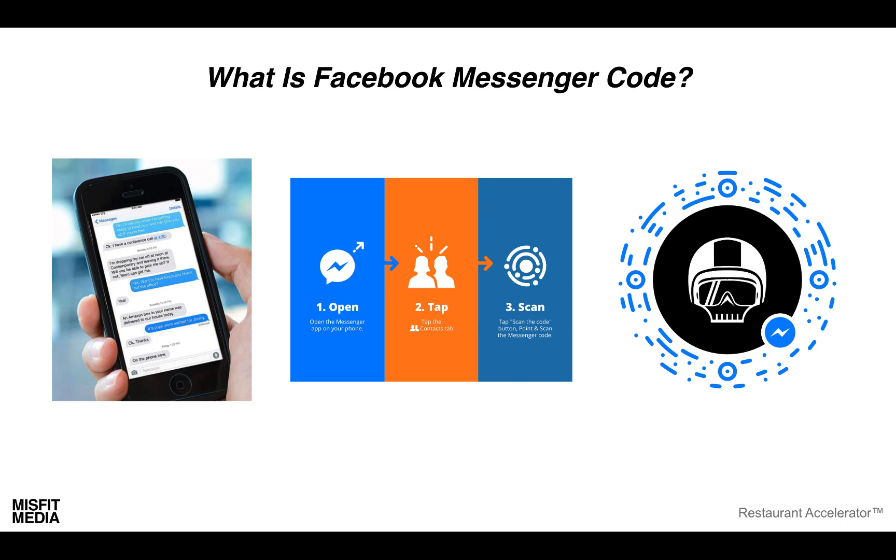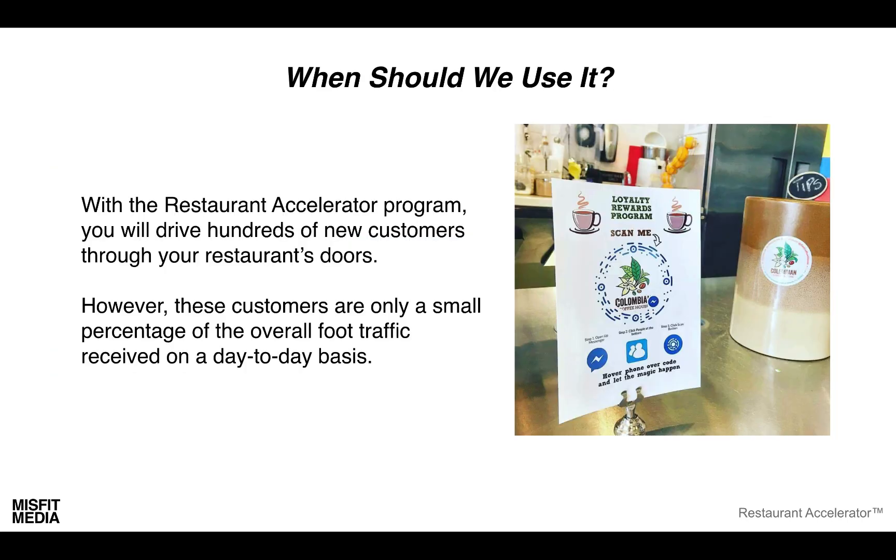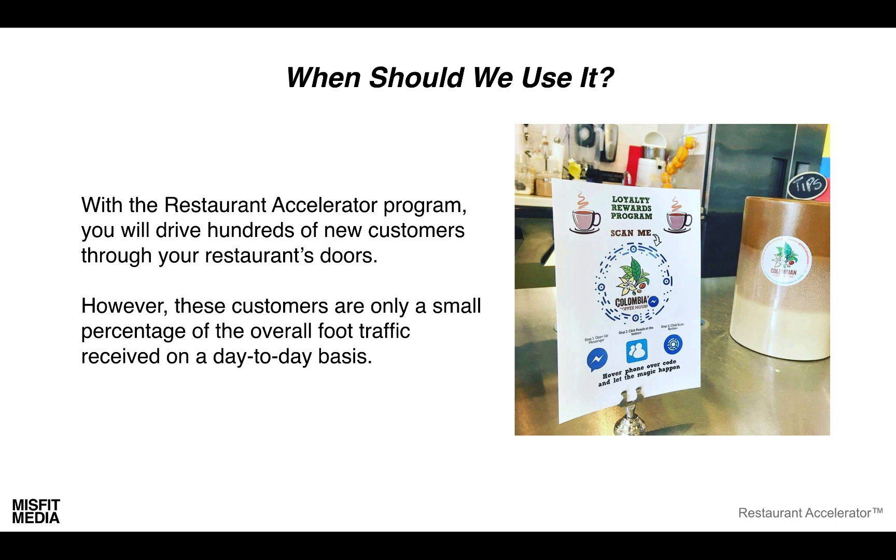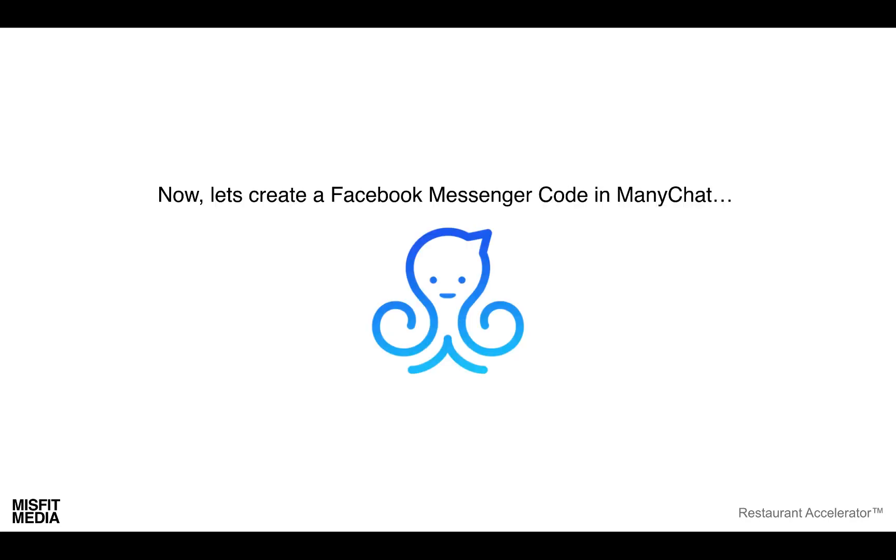When should we use this? We're going to drive hundreds of customers into your doors with the restaurant accelerator program, but this is only a small percentage of the overall foot traffic that you receive. To my right is a great example of a coffee shop that has utilized this feature. All the customer does is scan this with their messenger app and they can immediately bring people into their list. Actually, let's go into ManyChat right now and I'm going to show you how to set this up.